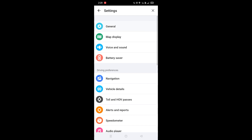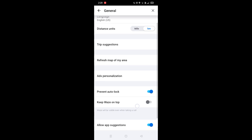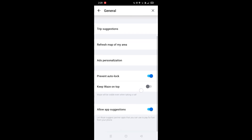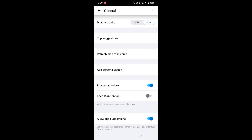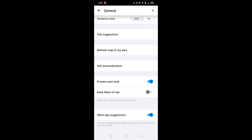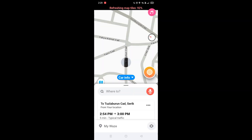Continue with General, and here it is — Refresh Map of My Area. You want to click on that once and then it's gonna start refreshing. As you can see at the top it says refreshing map tiles 92%, so it's refreshing right now.